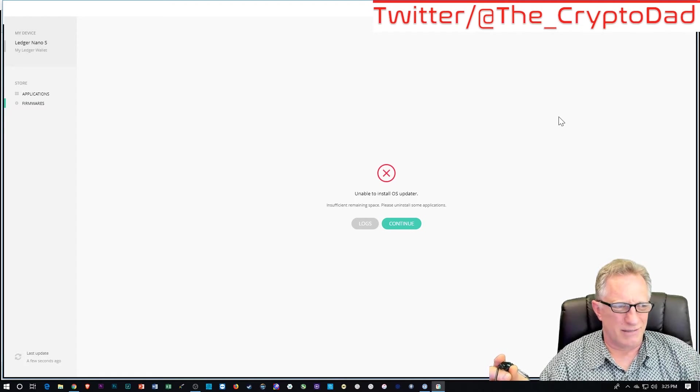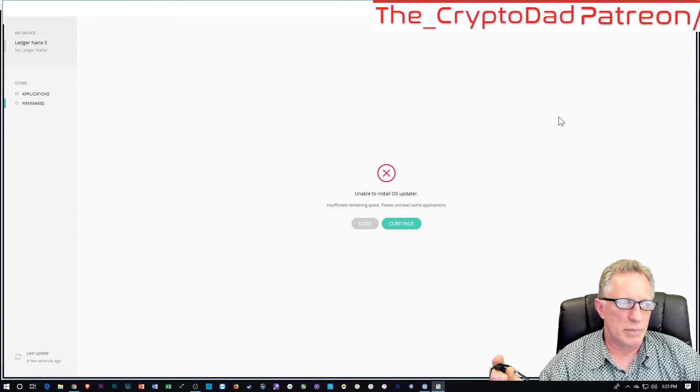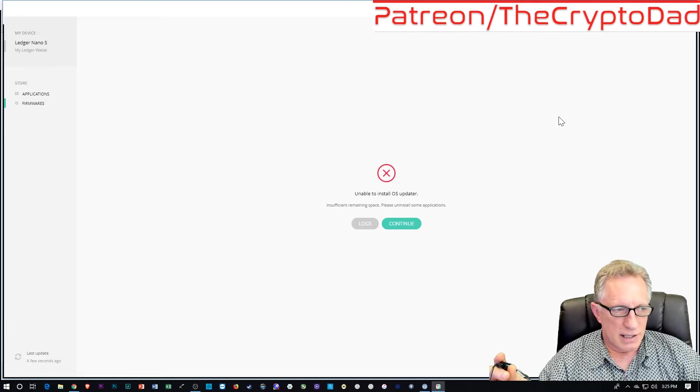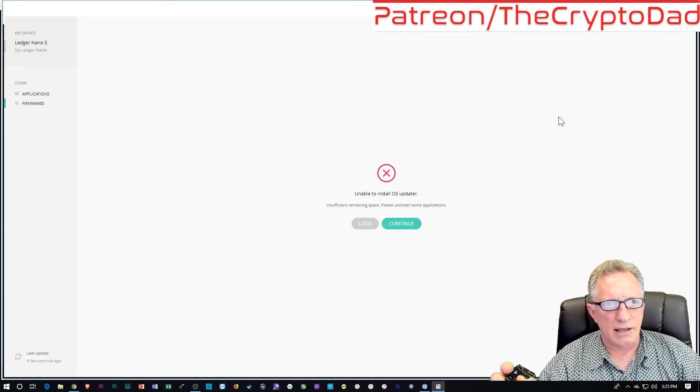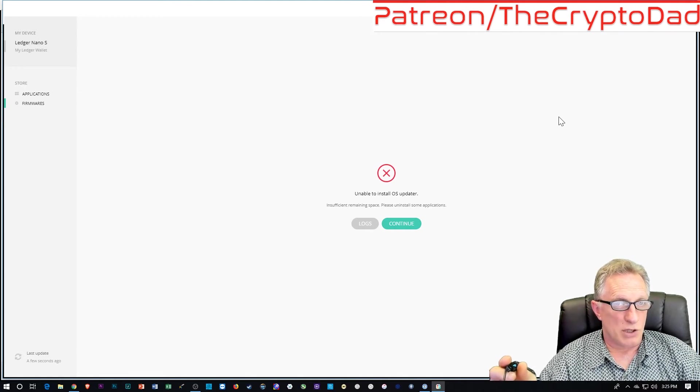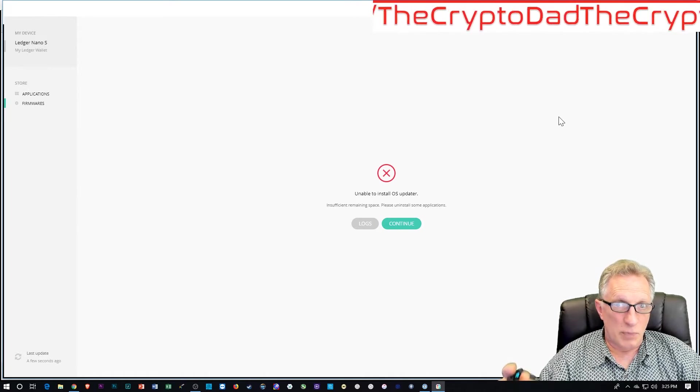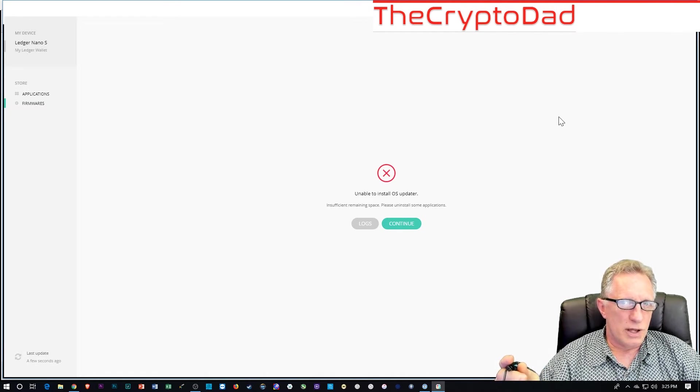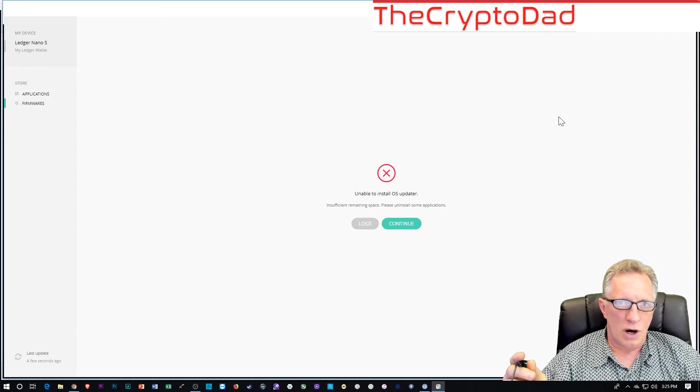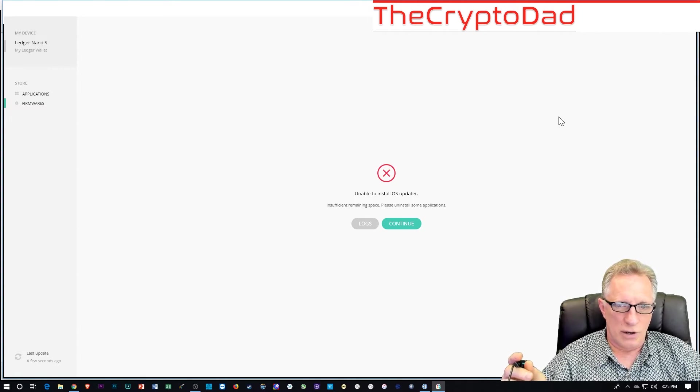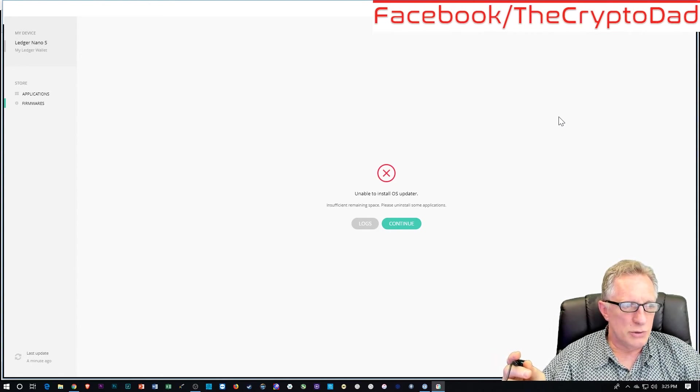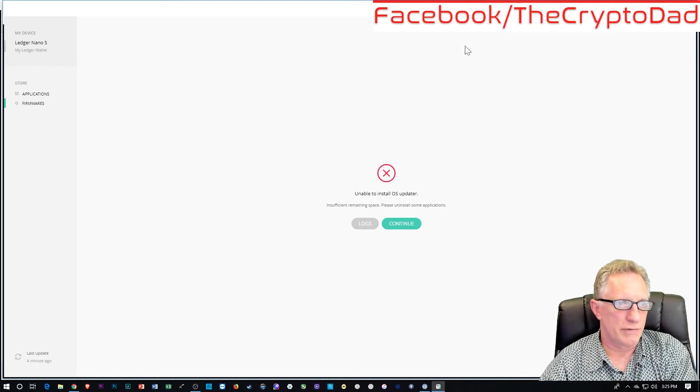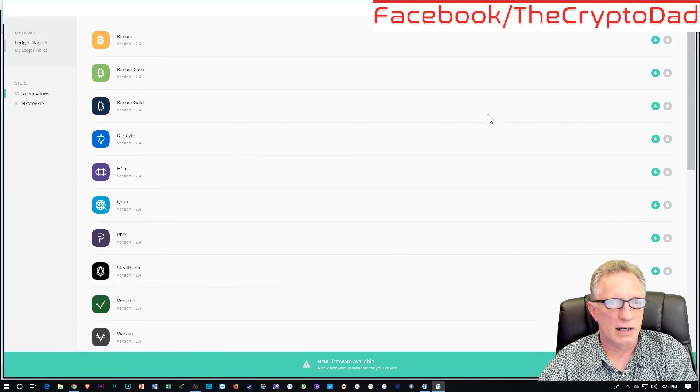Now, you can just delete them all because it does not delete the private keys to take the apps off. And spoiler alert, usually when they do the firmware update, it removes all of the apps anyway. So there's no reason to really pick and choose. Just get rid of whatever you can.